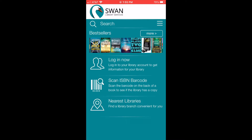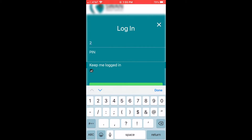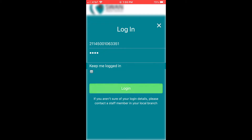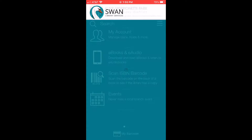The first thing you want to do is click where it says Log In Now. Then you want to type in your library card number, and then click where it says Log In.